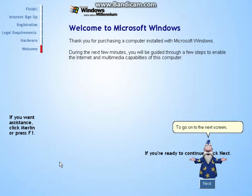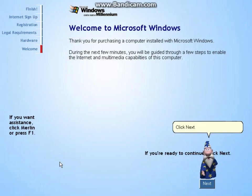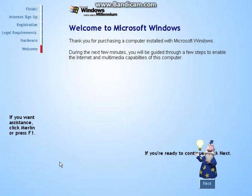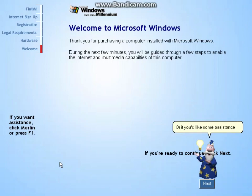To go on to the next screen, click Next. Or if you'd like some assistance, click me or press the F1 key.